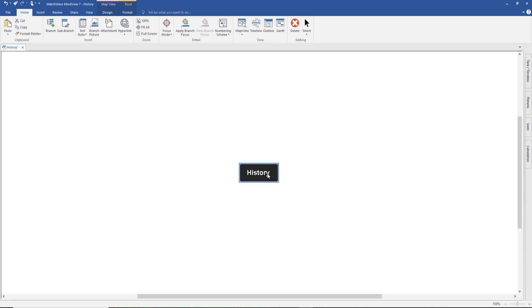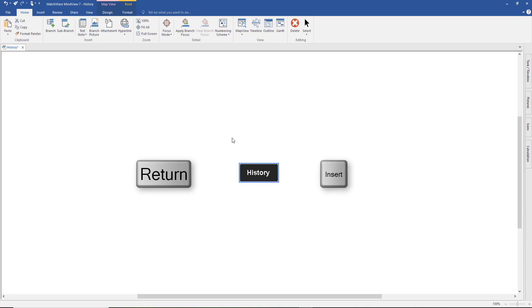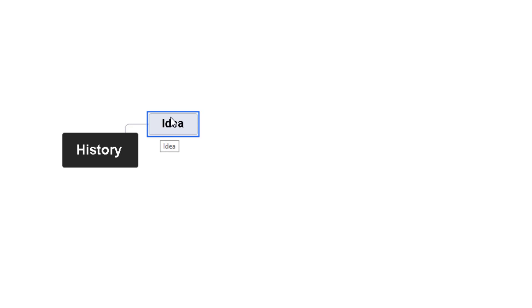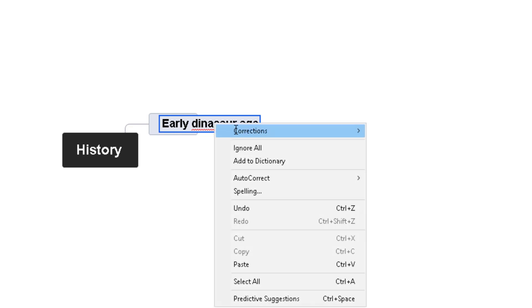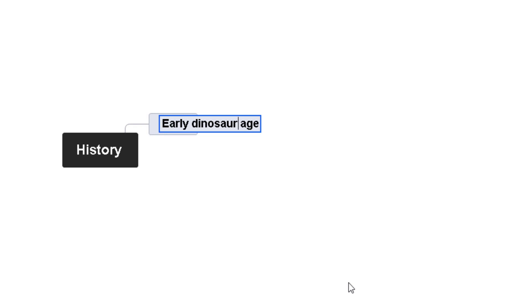Now I need to create a branch off of my main idea. You could come up to the top and select Branch or Sub-branch, or use the shortcut keys — the Enter key or Insert key. Or an easier method: just double-tap on the inside corner, and there's your branch. You can keep your workflow going that way. I've put in 'Early Dinosaur Age'. If you get a spelling error, do a right-click, select Corrections, and you can change the spelling in seconds.